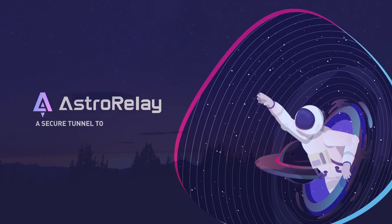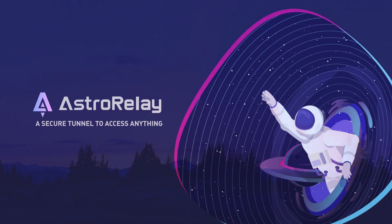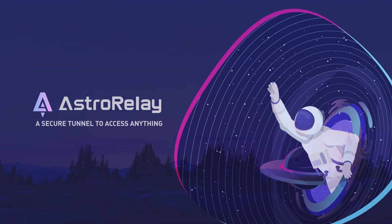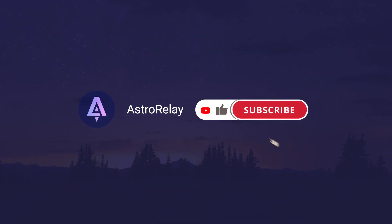Hello everyone, this video will show you step by step on the initial setup of Astro Relay. Before starting, don't forget to like, share, and subscribe to our channel.